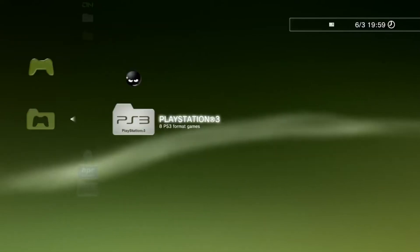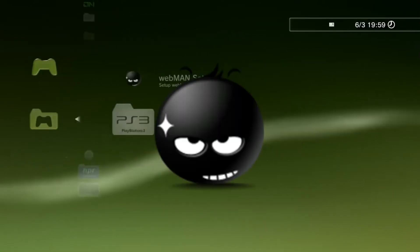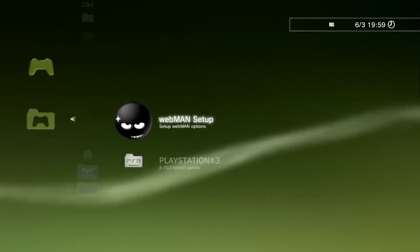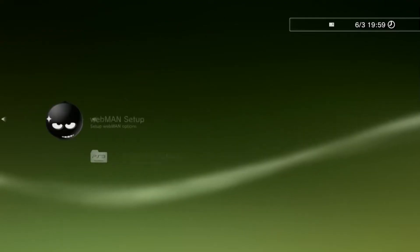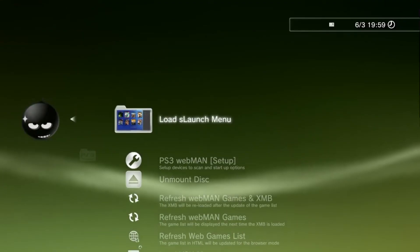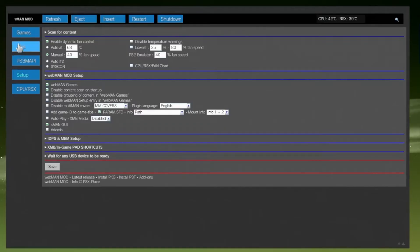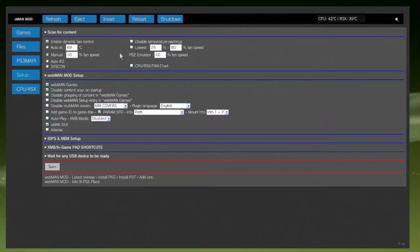Welcome back to the channel. In this one, we will go through the entire Webman mod application, what its main purposes are, and how to properly use it. I will also discuss how to safely update it when a new firmware is released, such as the recent 4.91 update, and how to fix some common issues.